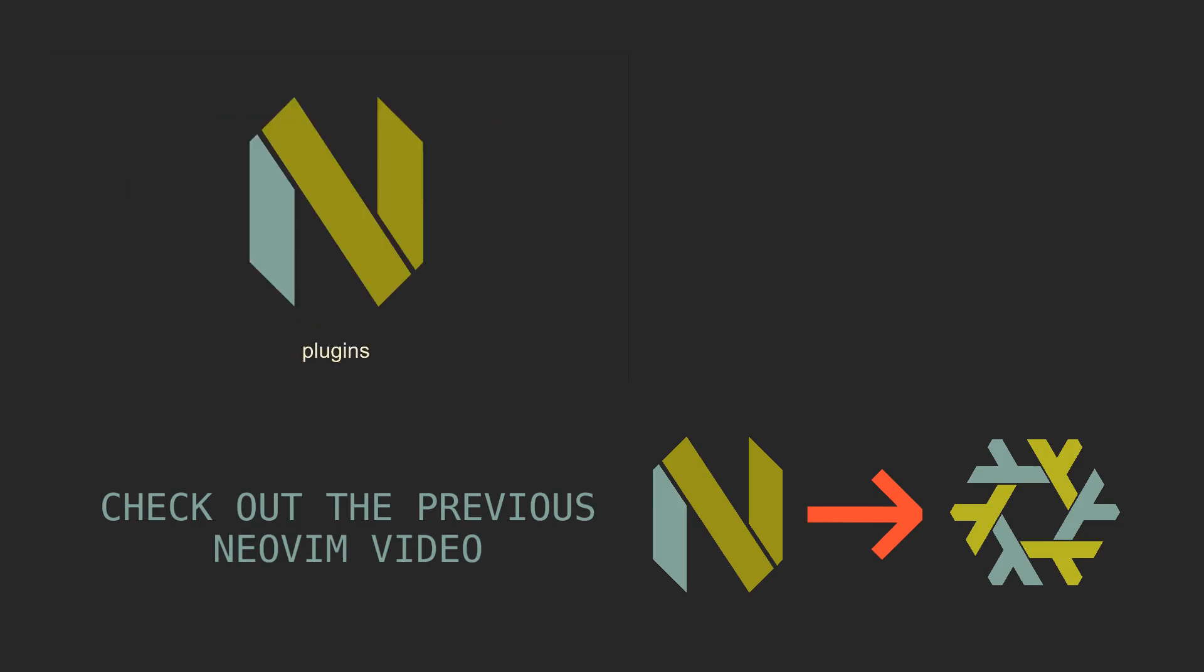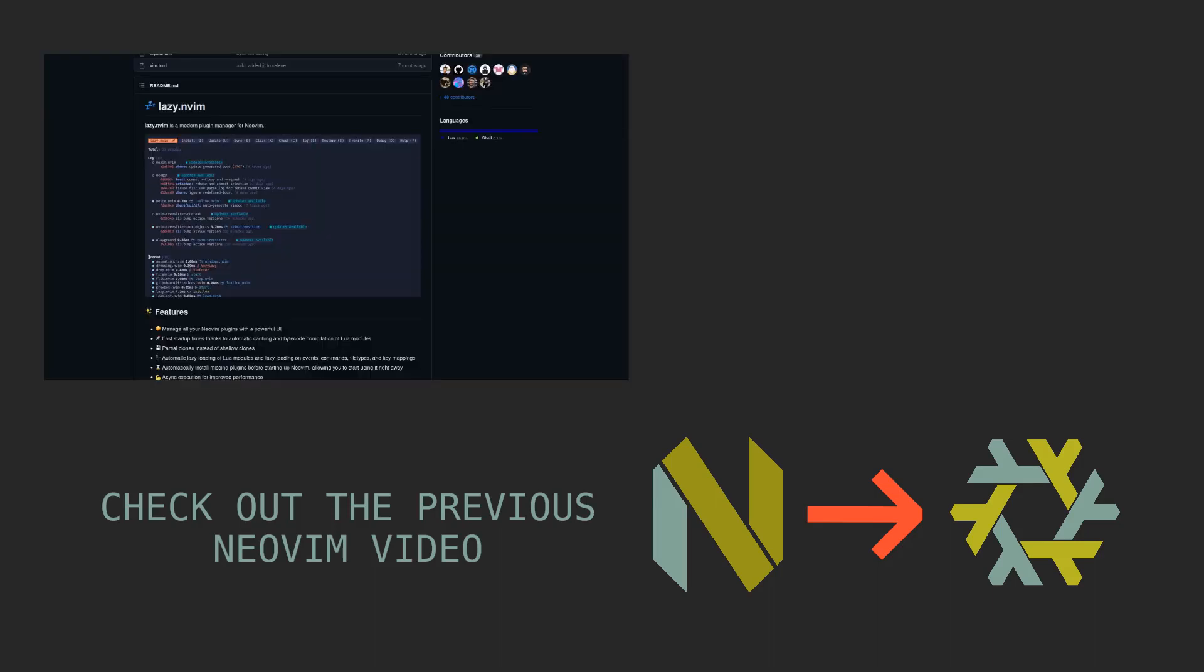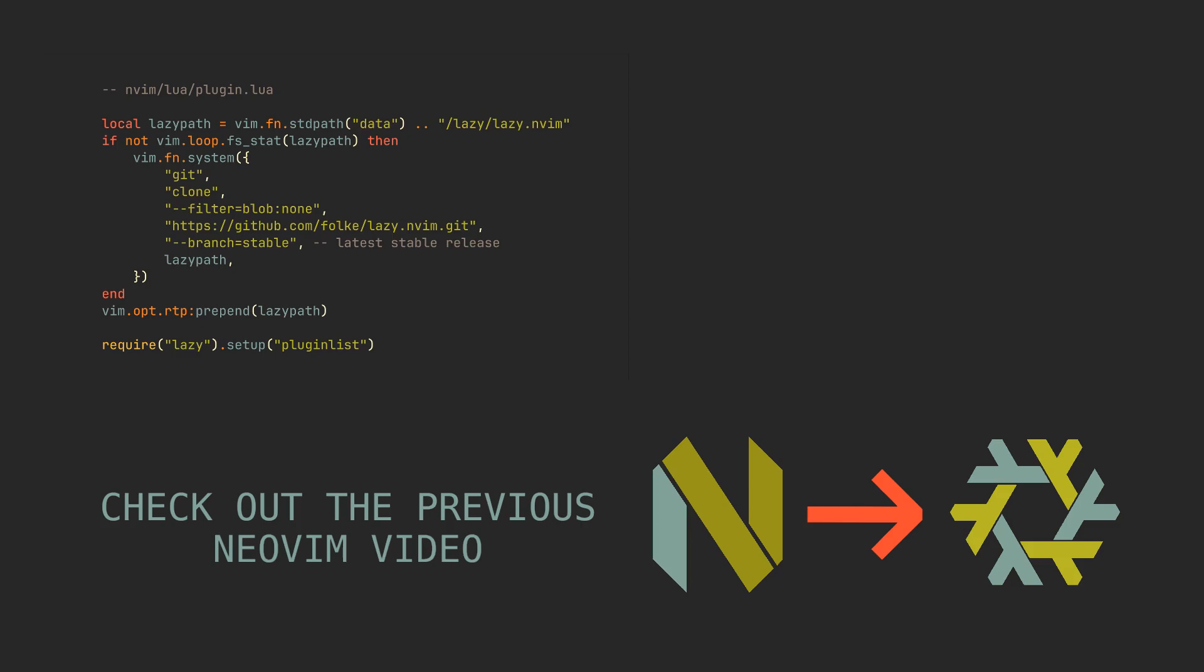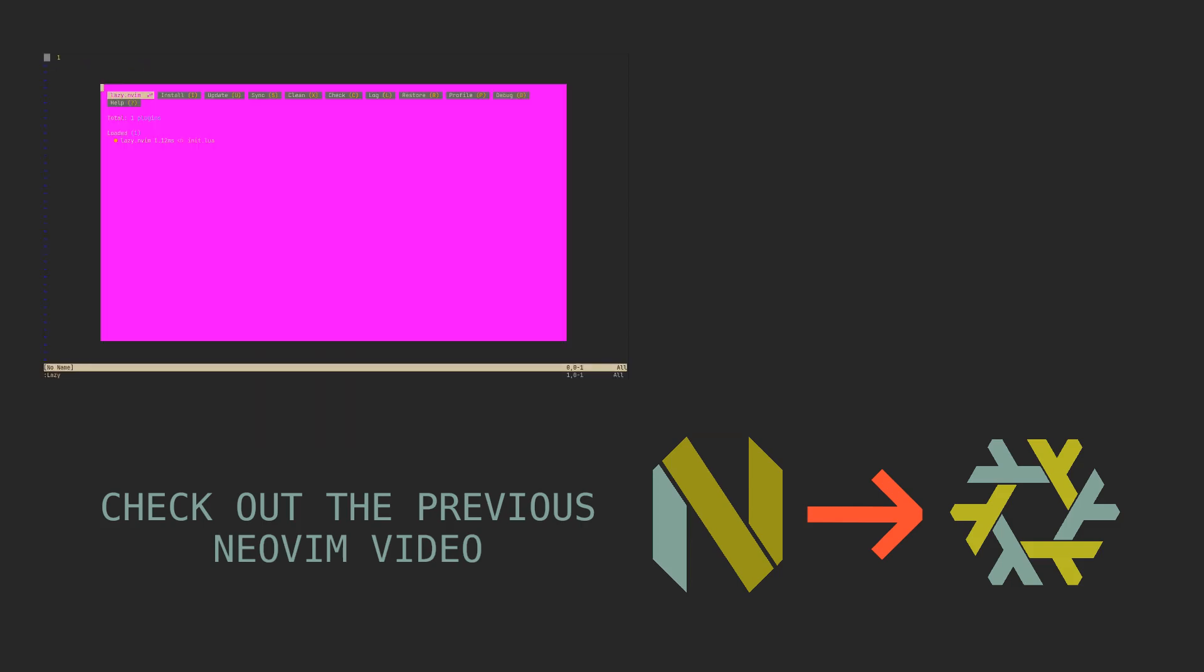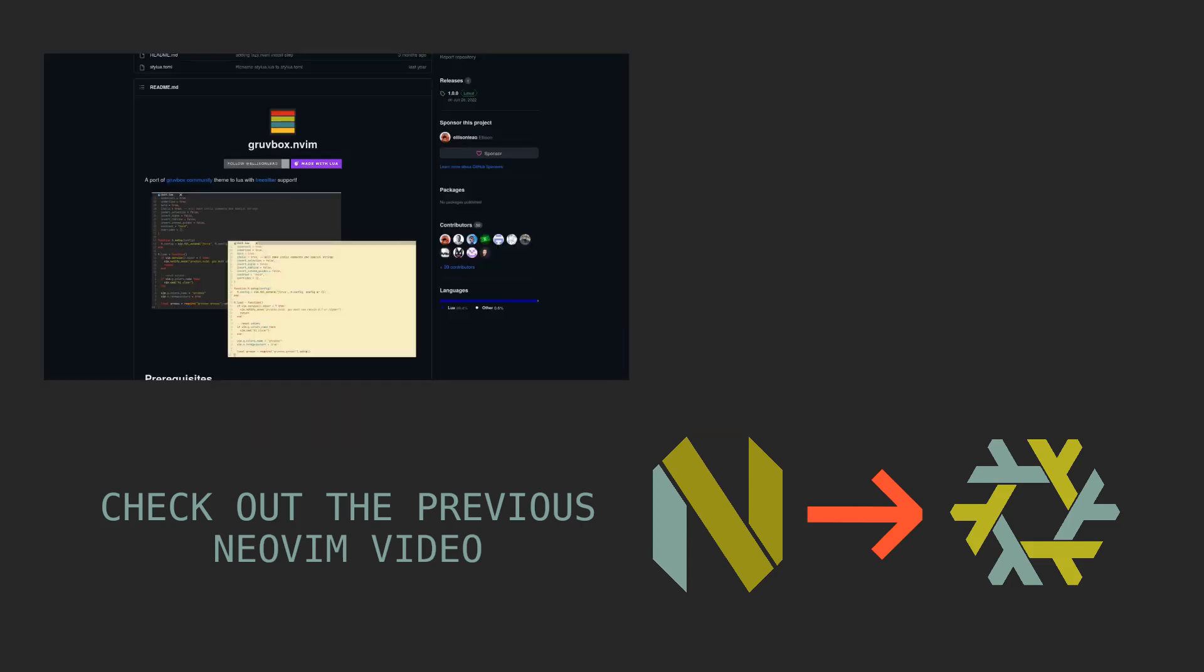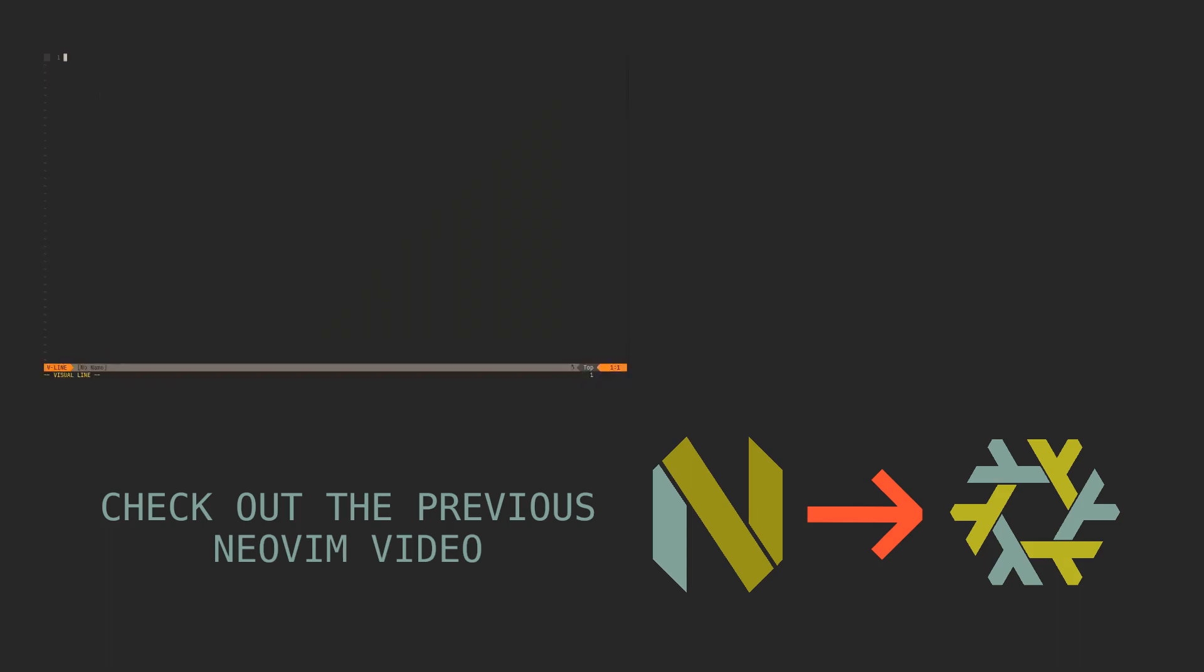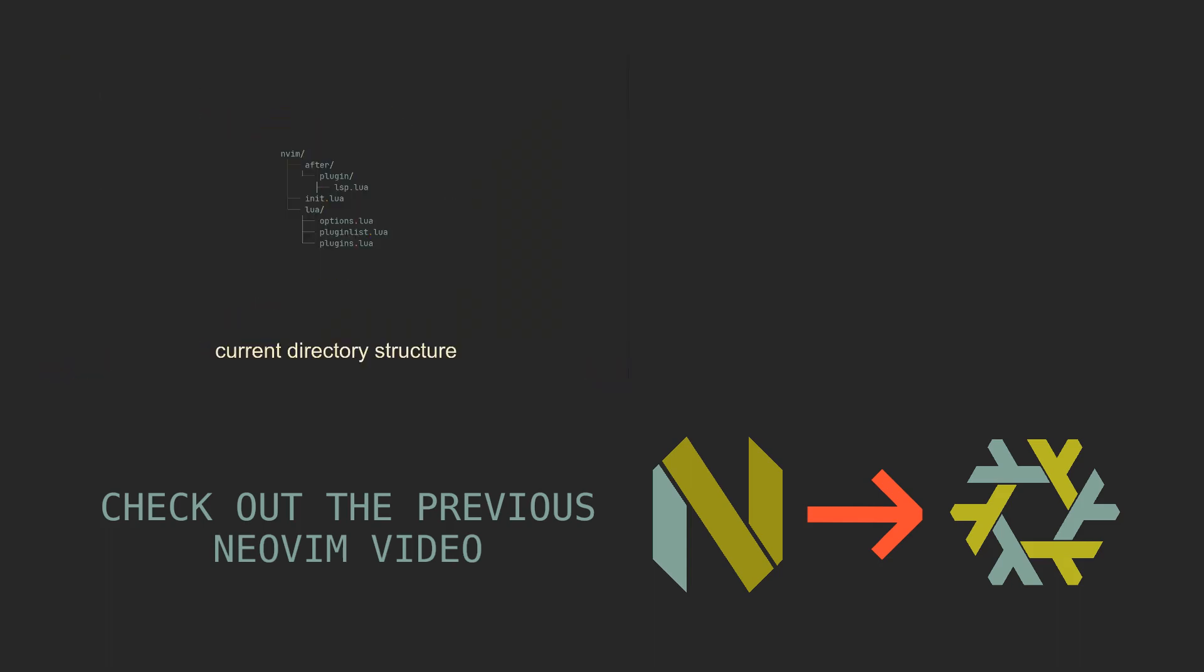In the previous NeoVim video, we created a very simple NeoVim configuration and used lazy.nvim as a package manager. And today, we are going to expand upon it, replace lazy with HomeManager, learn to package our own NeoVim plugins with Nix and assign configuration files to the existing ones.